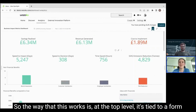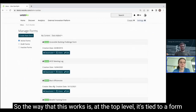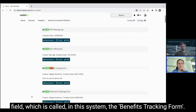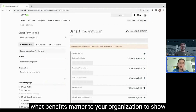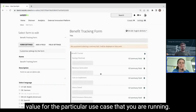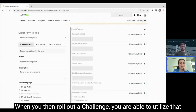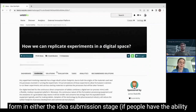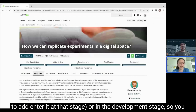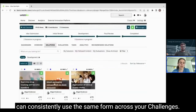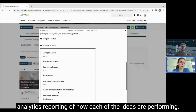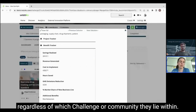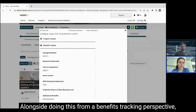So you're probably thinking: this is great, but how do I build this in my platform? At the top level it's tied to a form field called the benefits tracking form. With the work you'd be doing with the innovation consultancy team you can determine what benefits matter to your organization for the particular use case you're running. When you roll out a challenge, you're able to utilize that form either in the idea submission stage or in the development stage, so you can consistently use the same form across your challenges and roll up that data to a top level in analytics reporting.